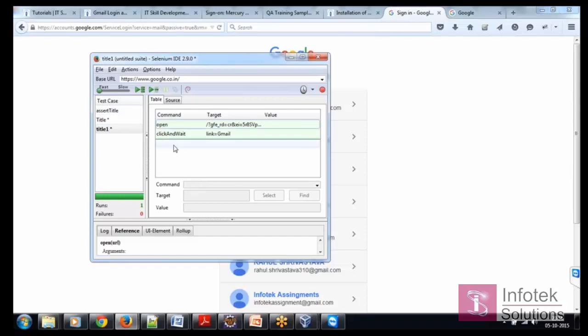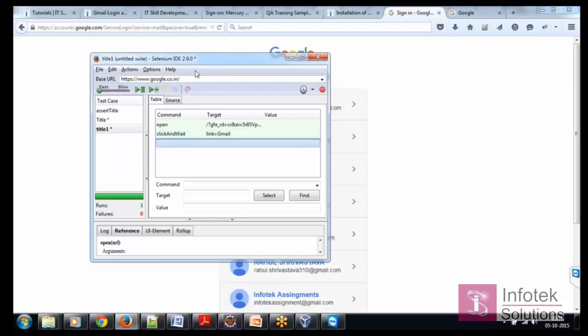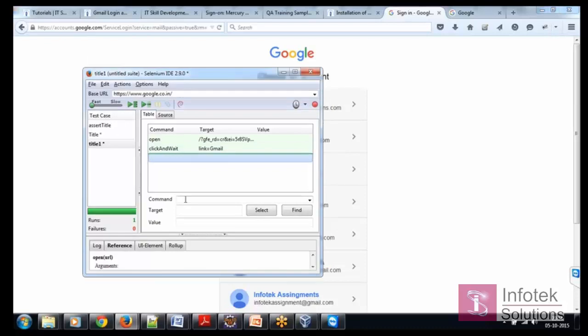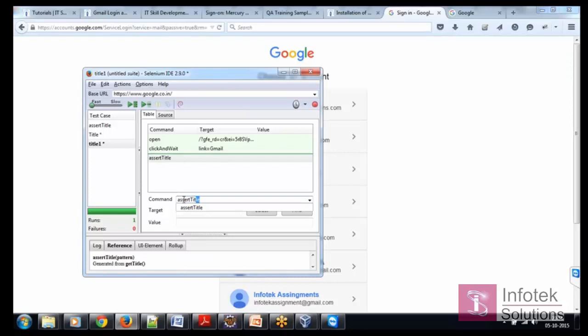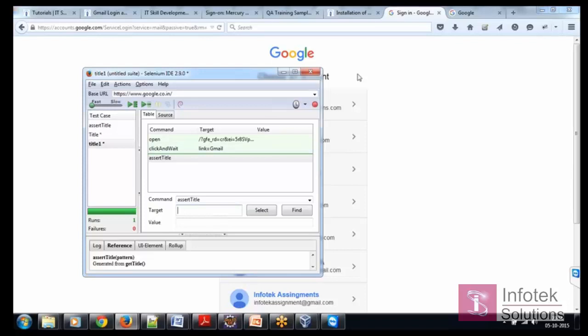Let's say in this test case I am providing the command as assert title and my target is going to be the title of this particular webpage.